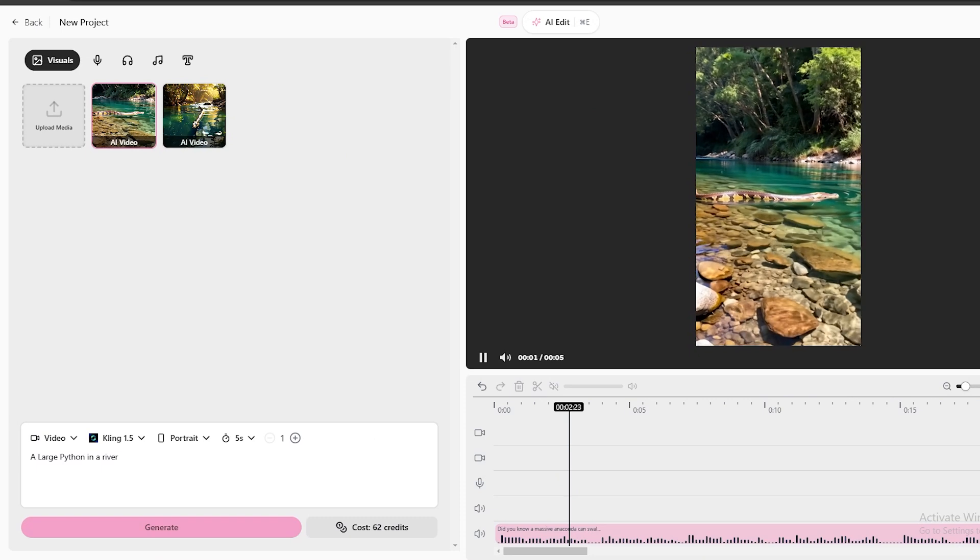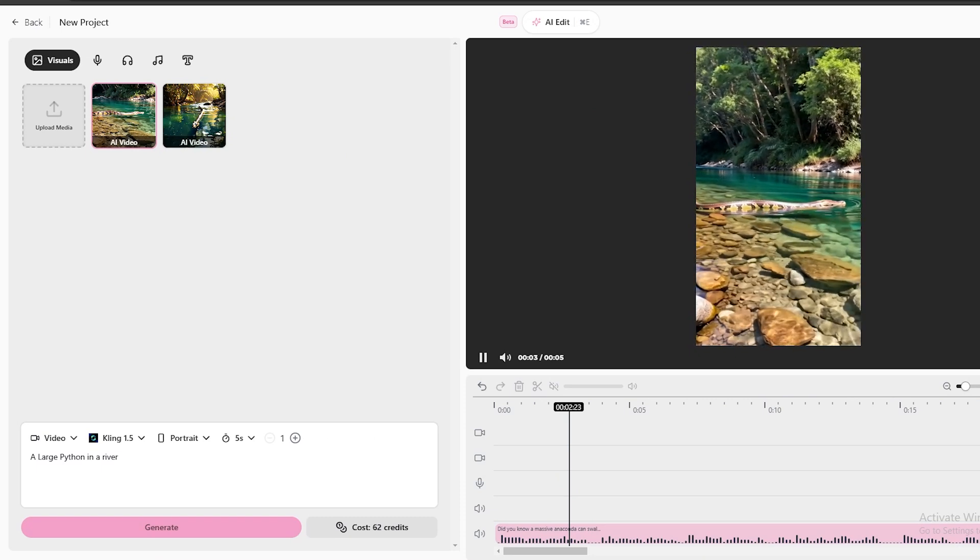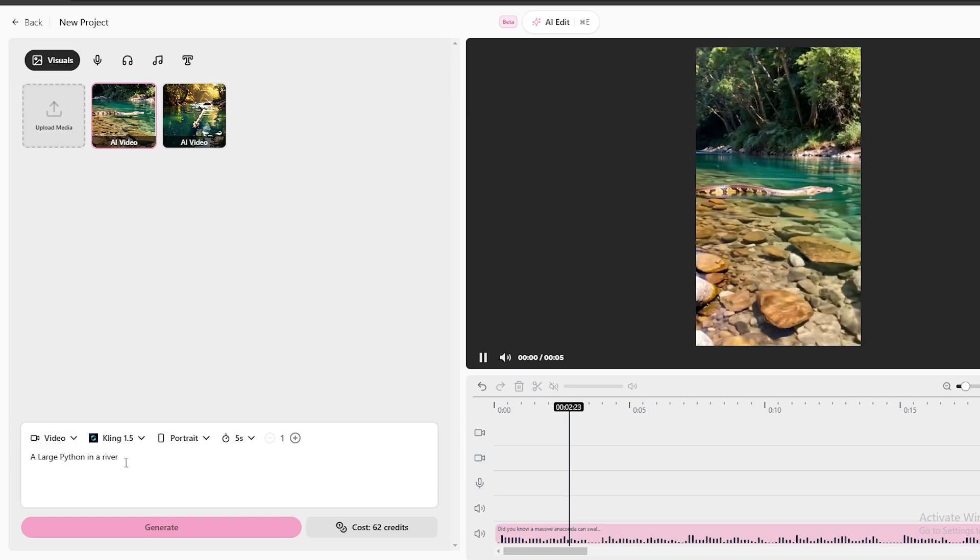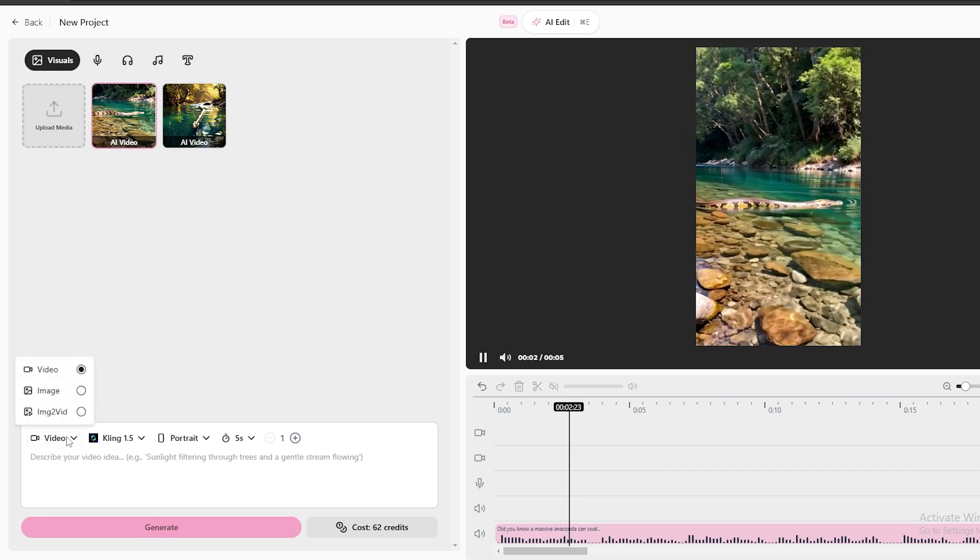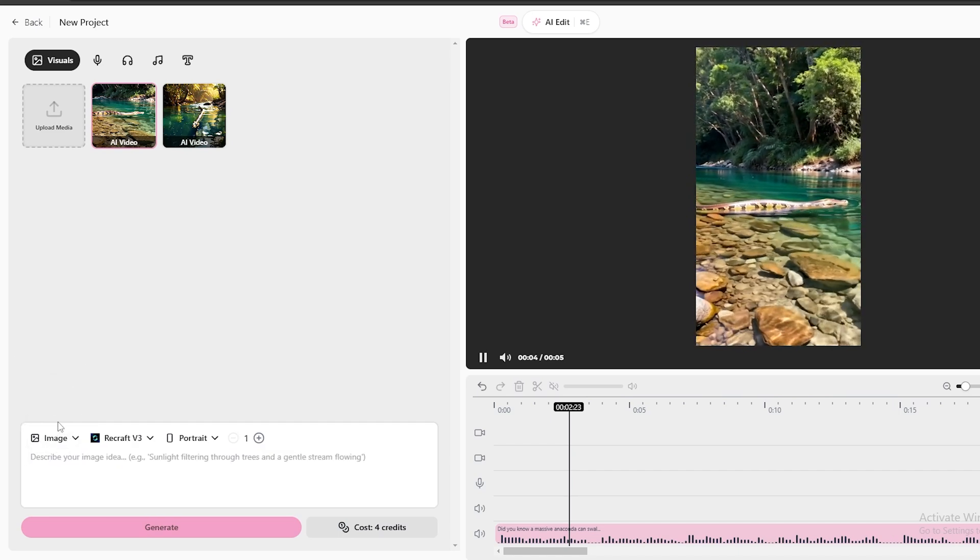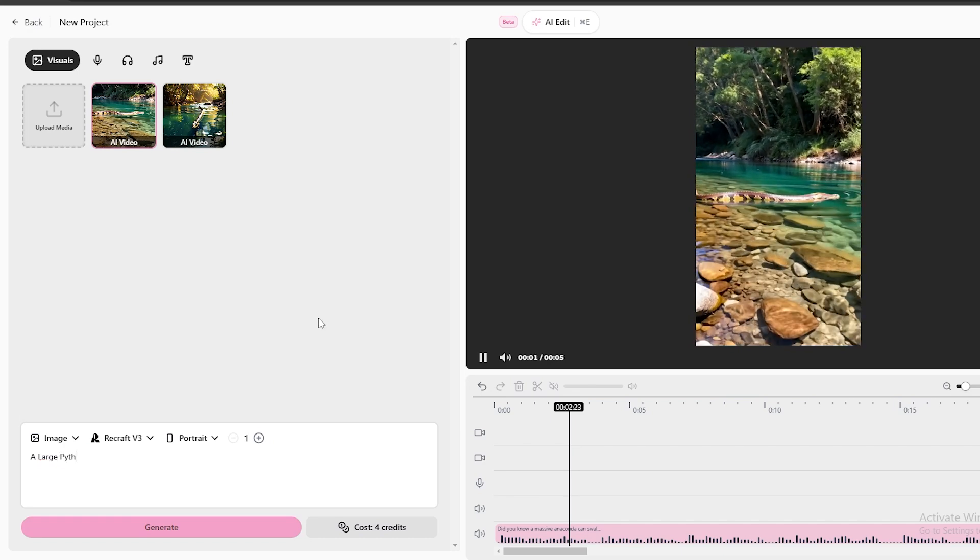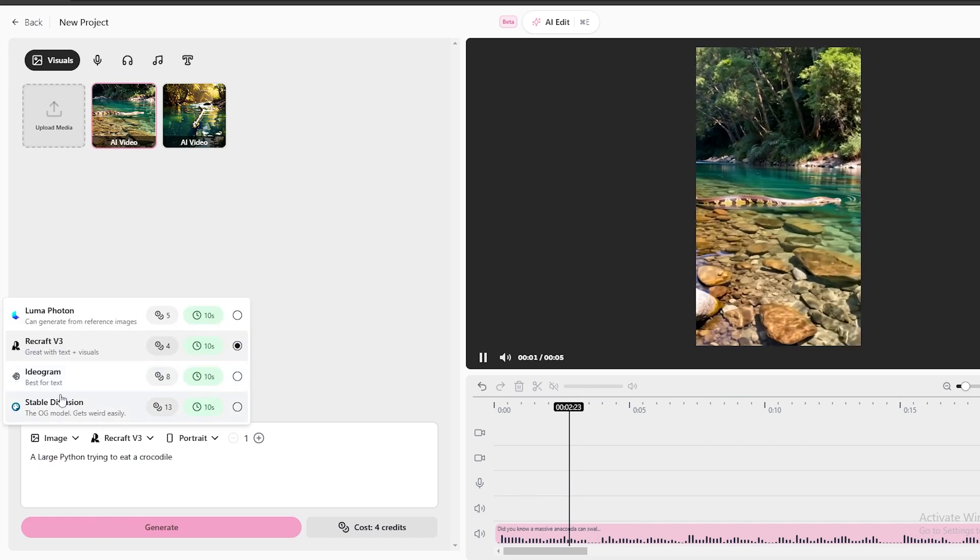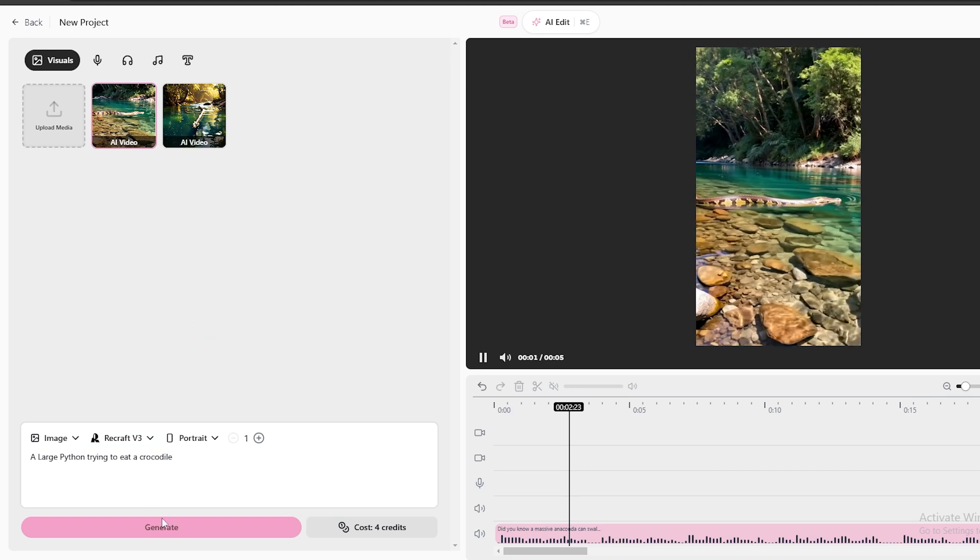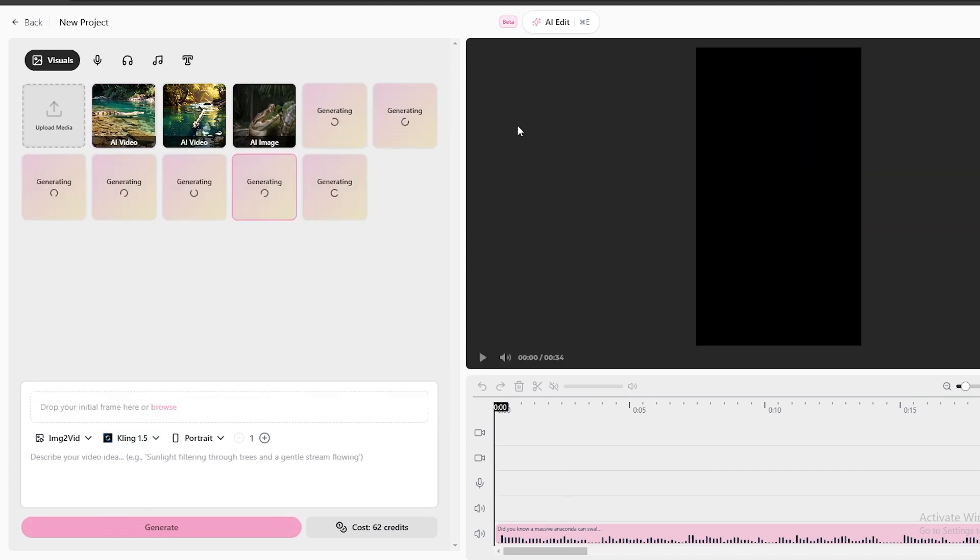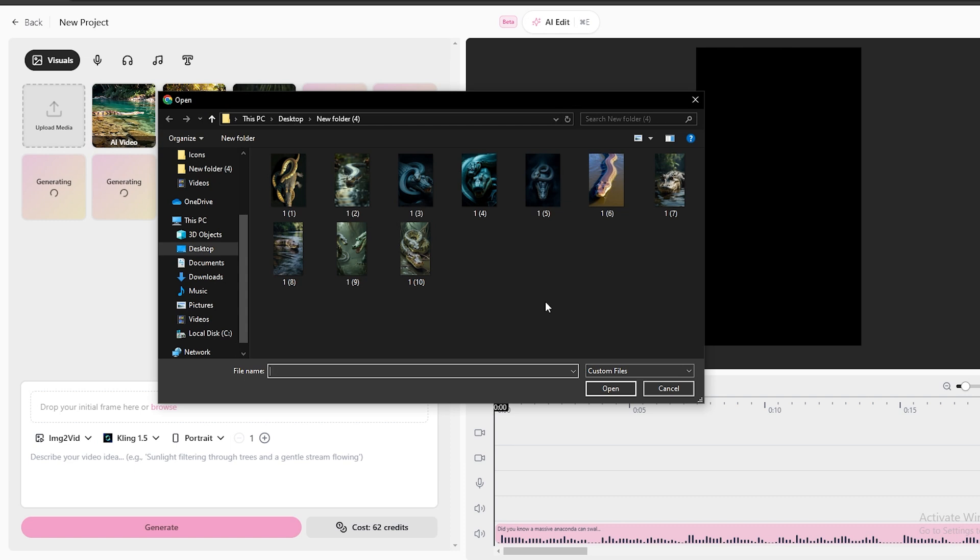But I think it's better to generate images first, and then convert them to video. Therefore, I'm going to generate some images. Let's select an image from here, and I'm going to type the prompt for this image like this. Then you can select a suitable AI model to generate this image. And let's generate the images. As you can see here, I have generated several images for this video.